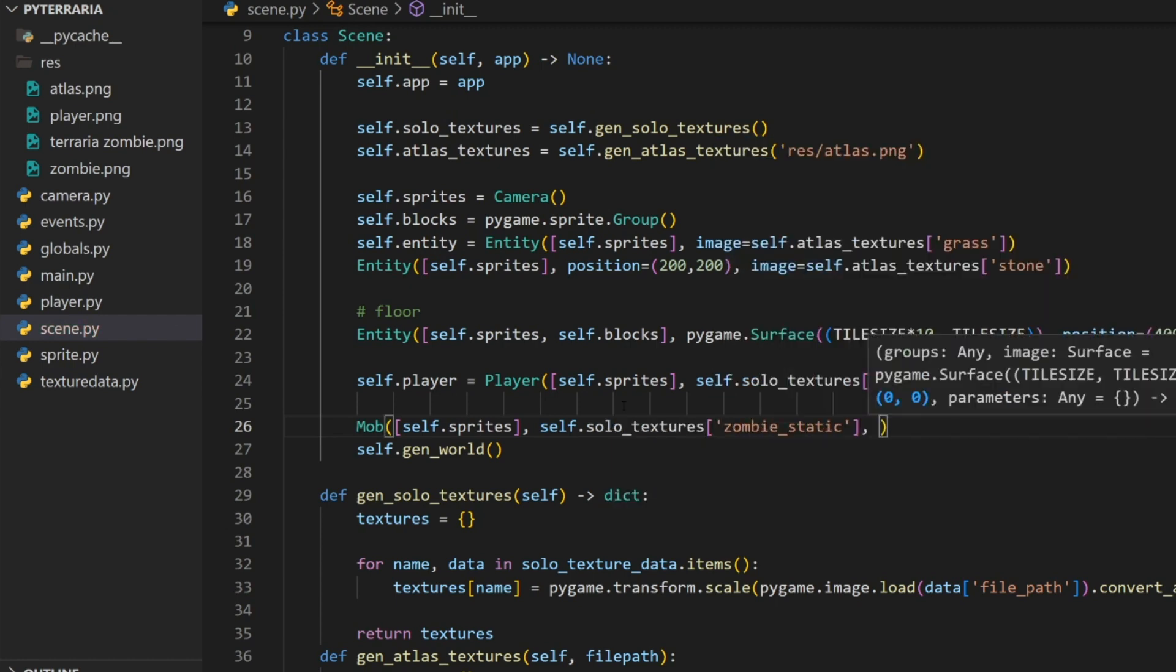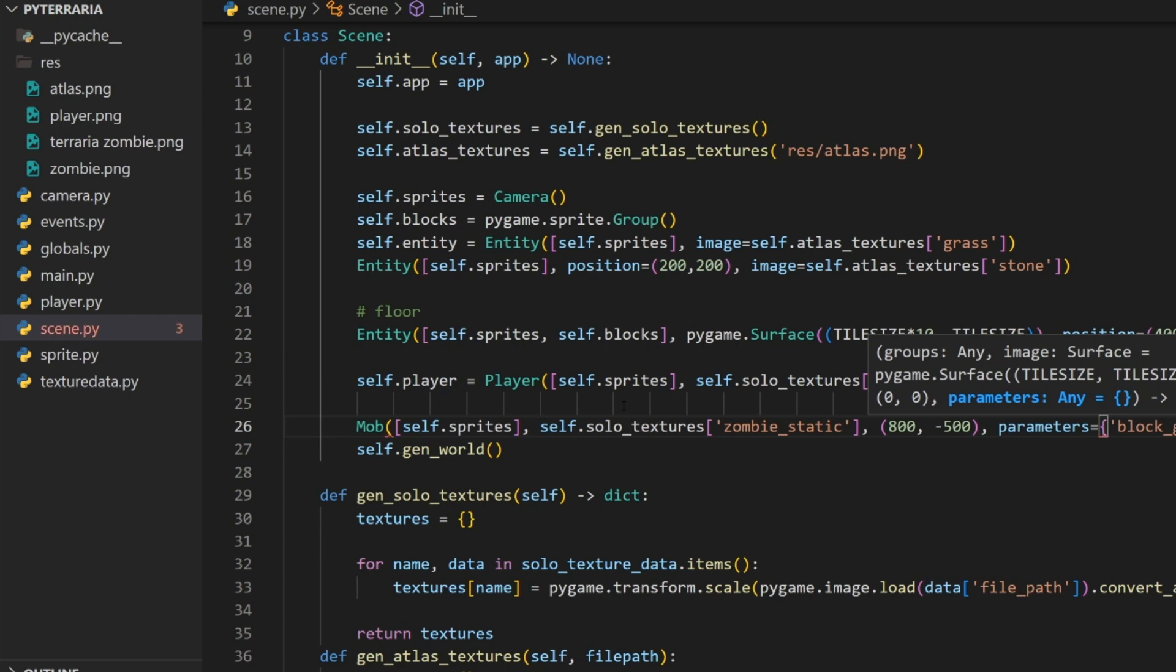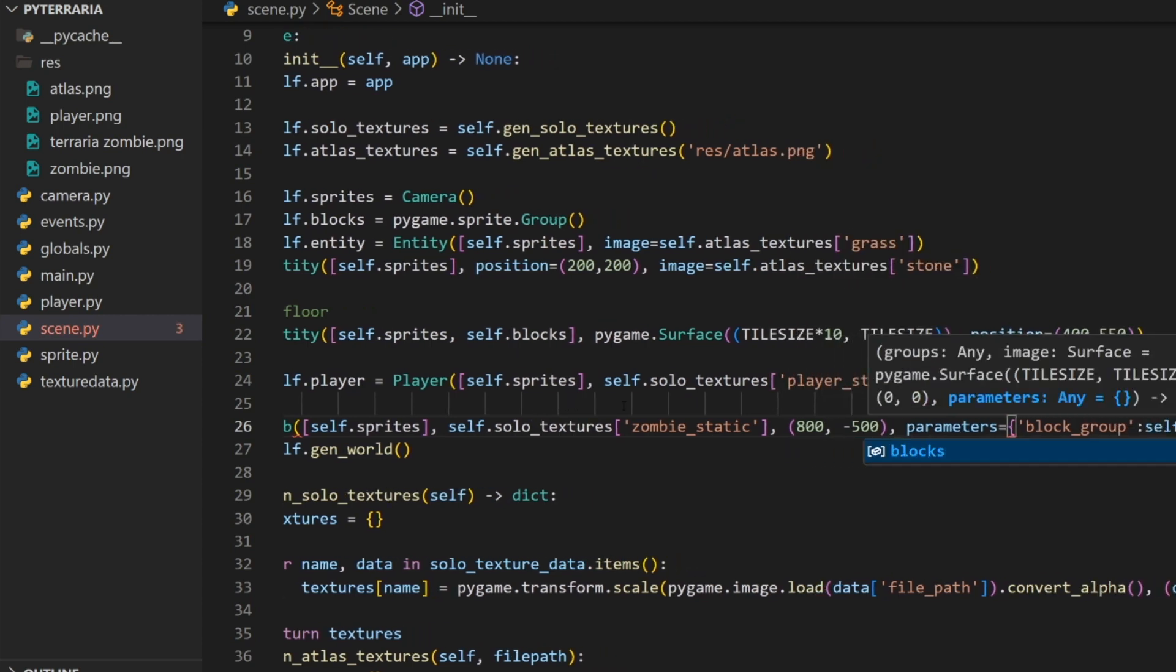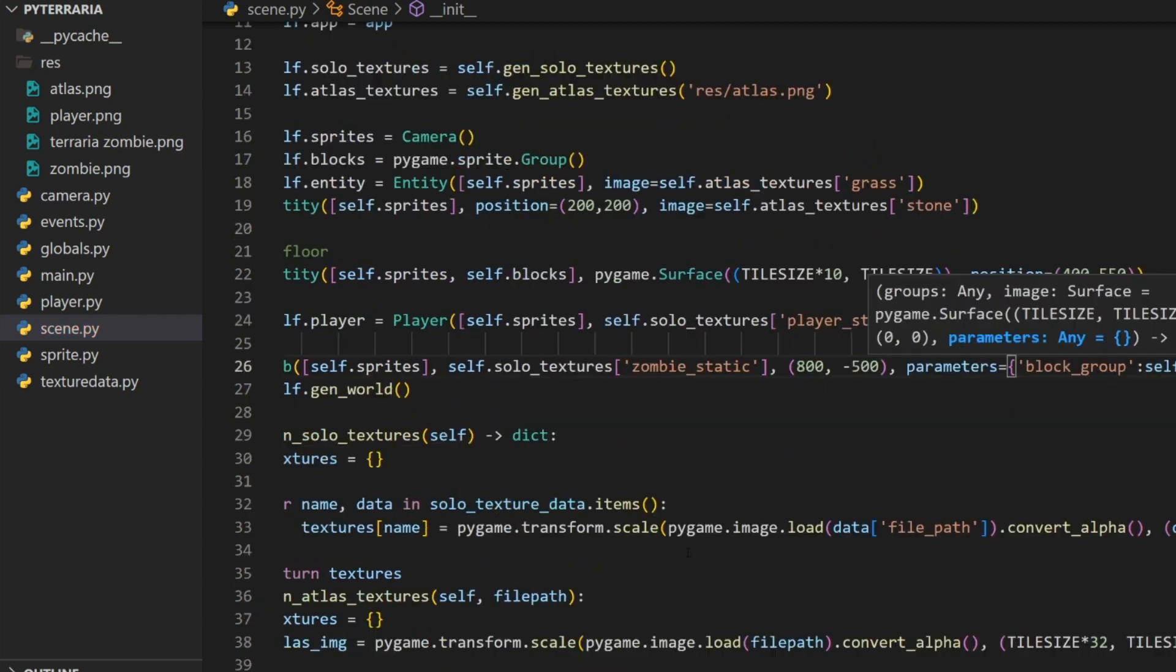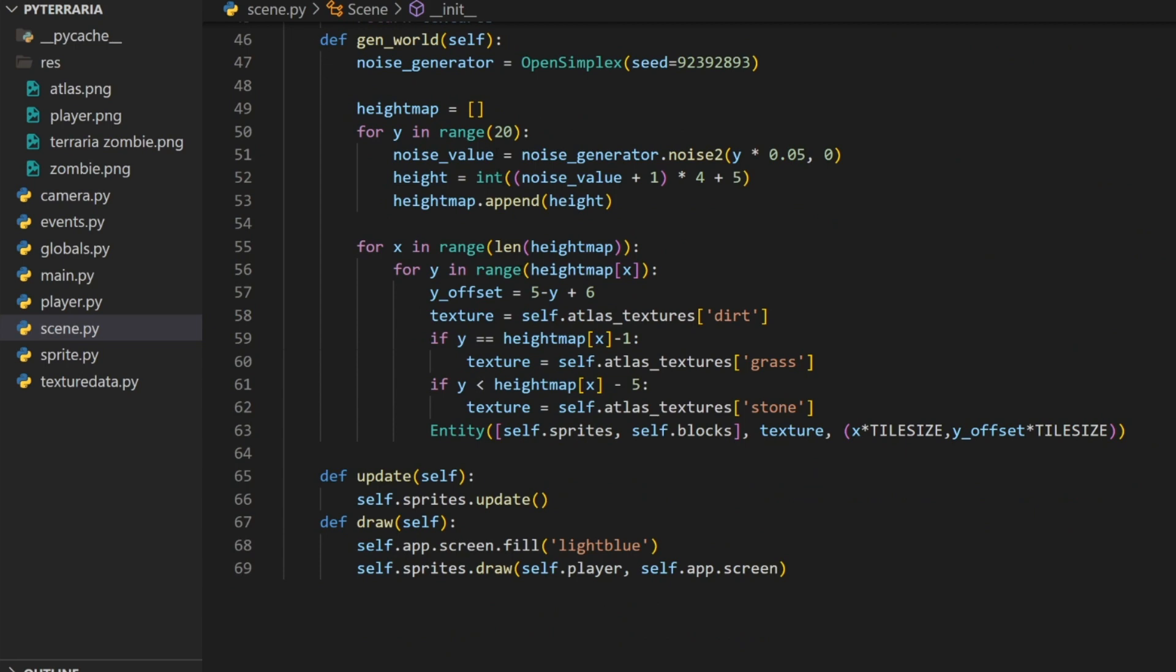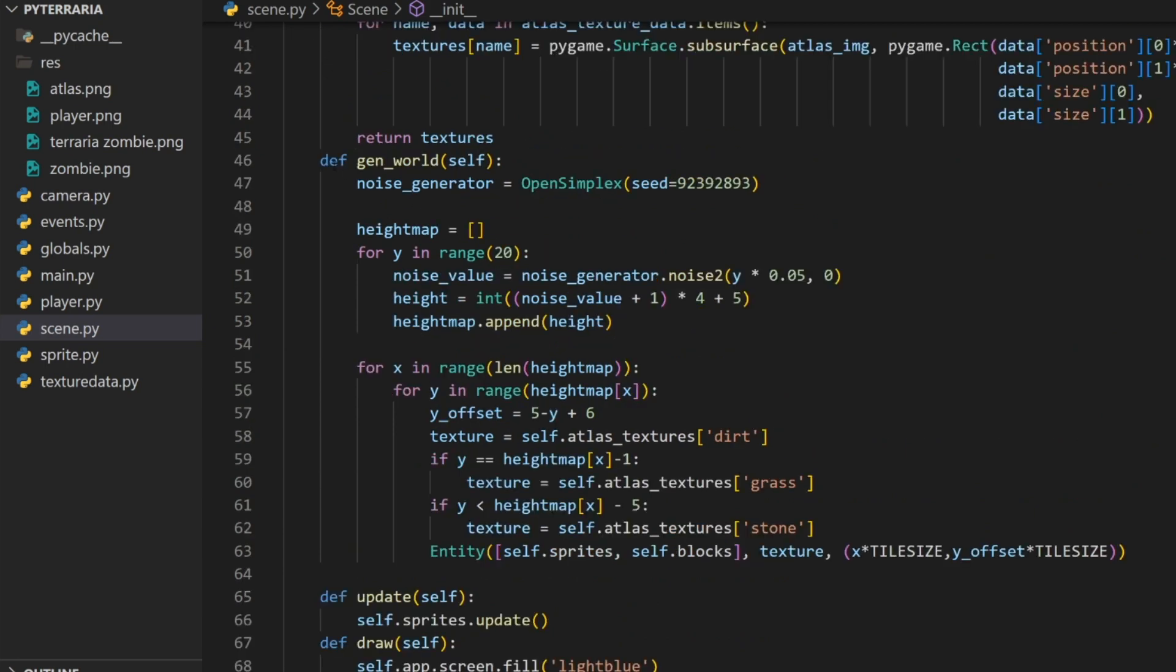Now we can do self dot solo textures at zombie static. The next argument is the position and I'm going to set it up pretty high so you can tell that the gravity is affecting it. So negative 500. For the parameters, we are going to send it for the block group, the value is going to be the self dot blocks, the same as the player. I'm just going to make it a little bit bigger. When we're generating our height map, we're going to set it to 60 instead of 20.